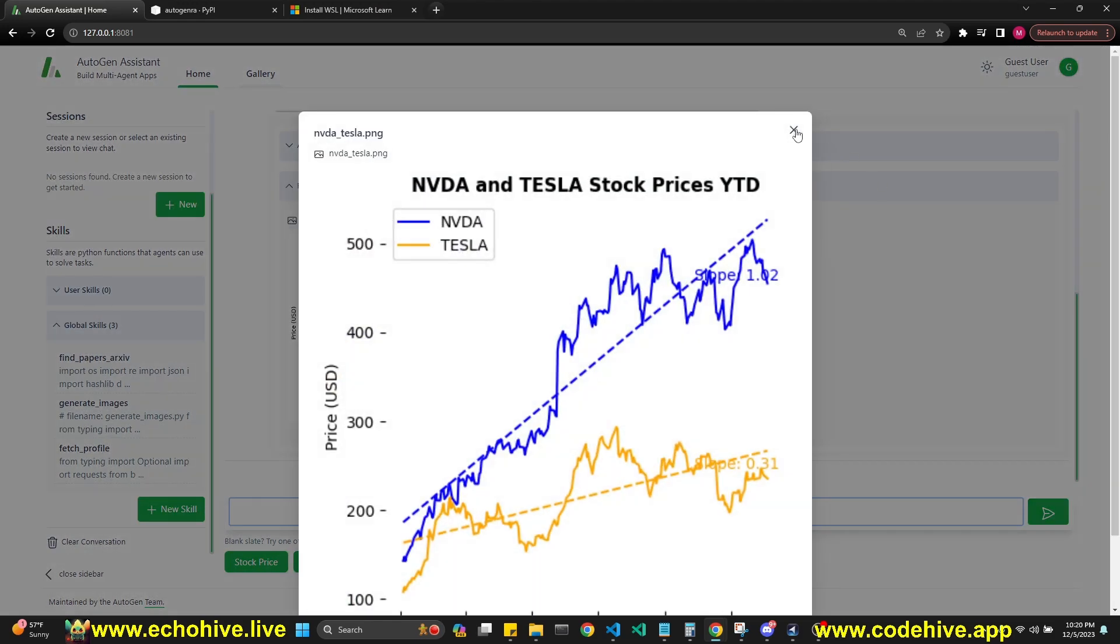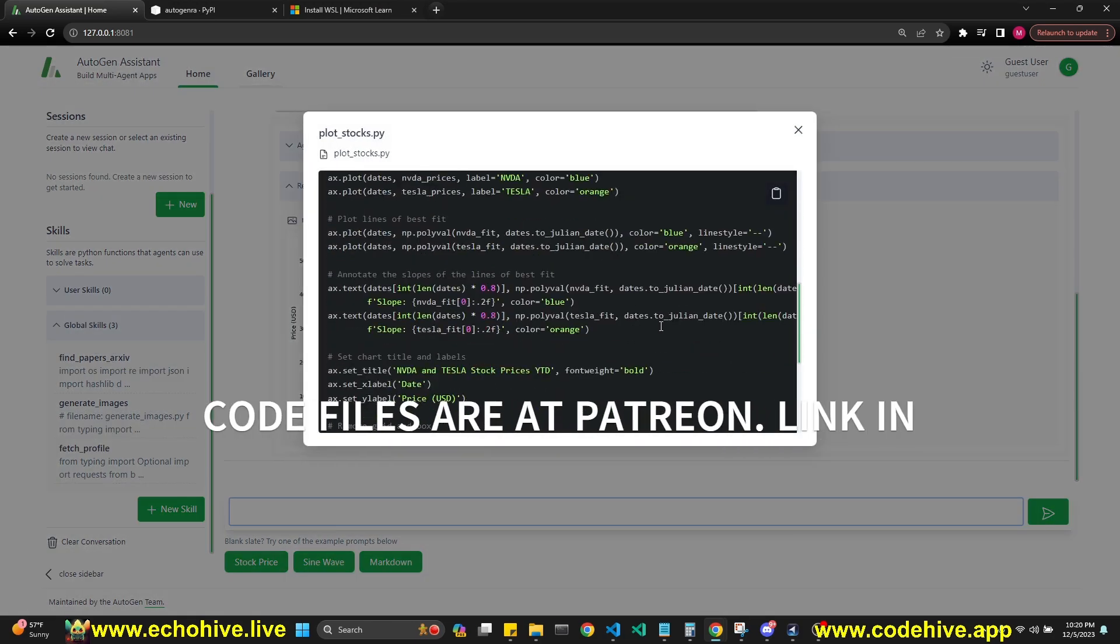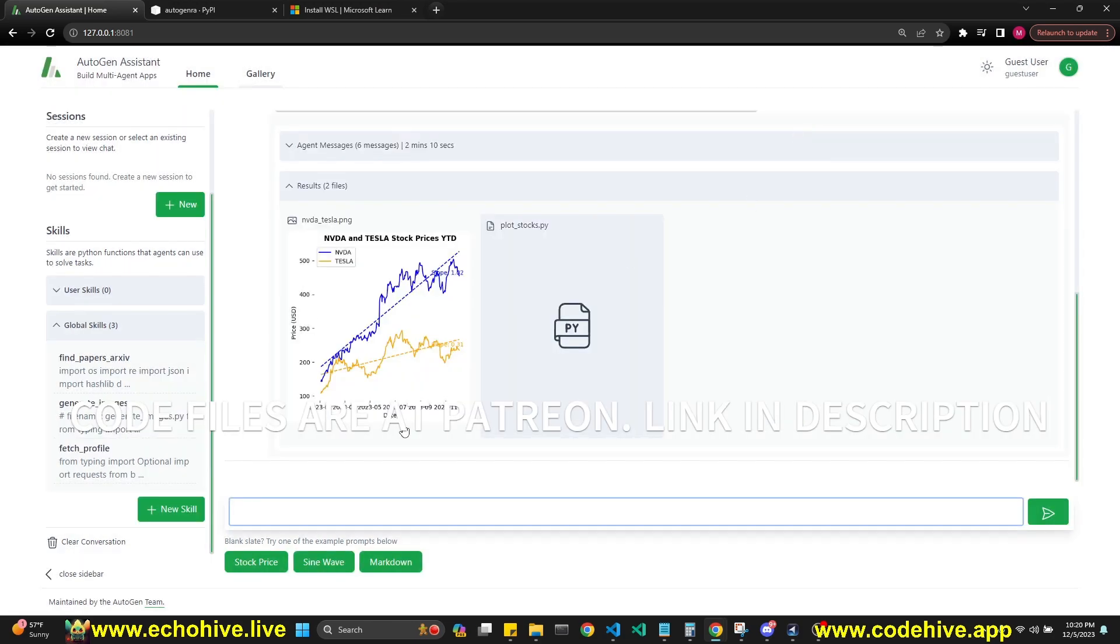Here is the chart that was just created. You can also see the code that it produced to run this.